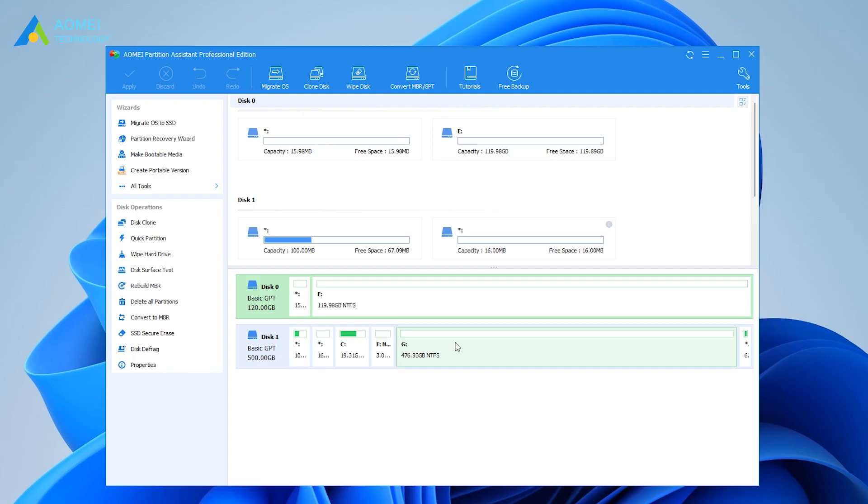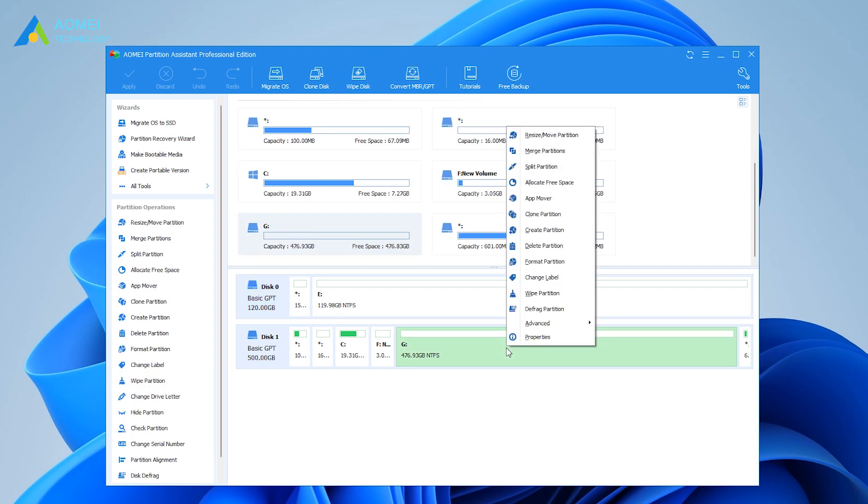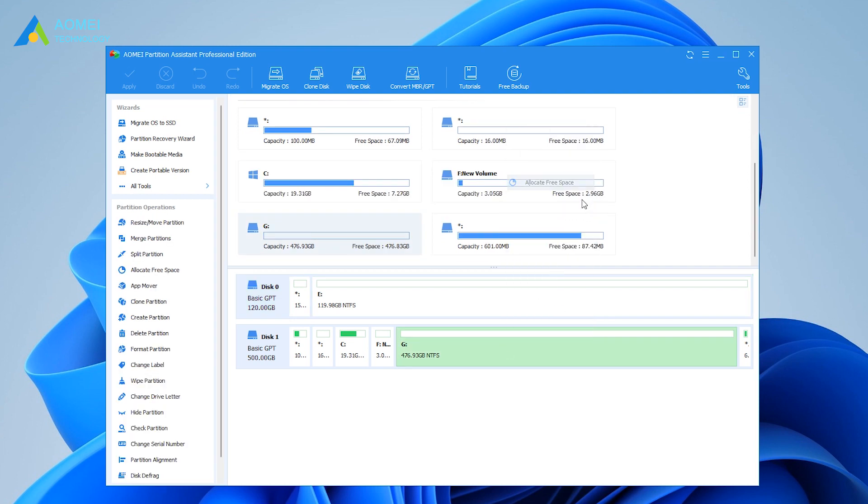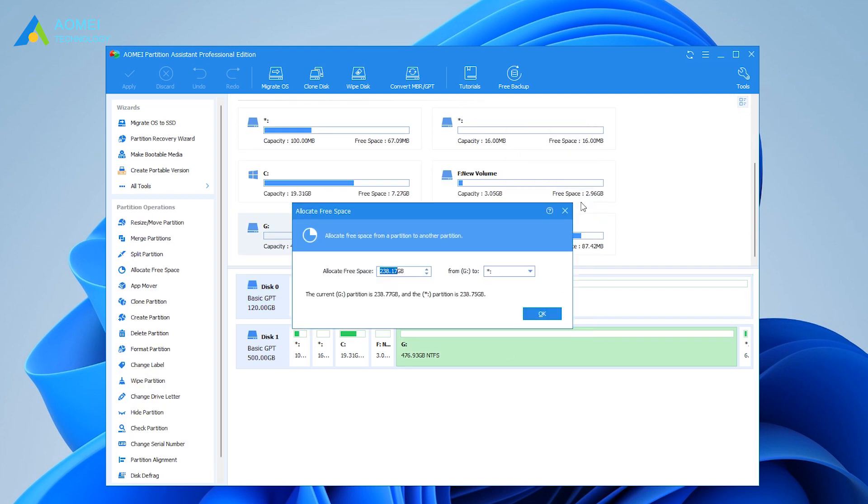Right-click on a partition that has enough space, and select Allocate Free Space in the drop-down menu.